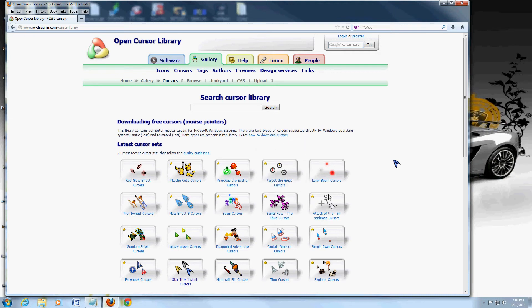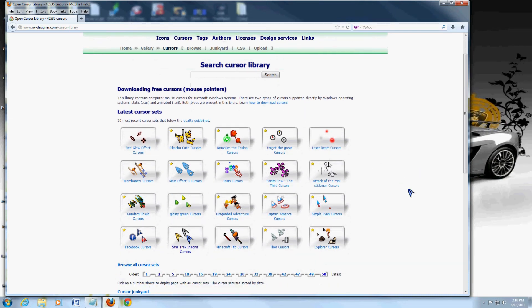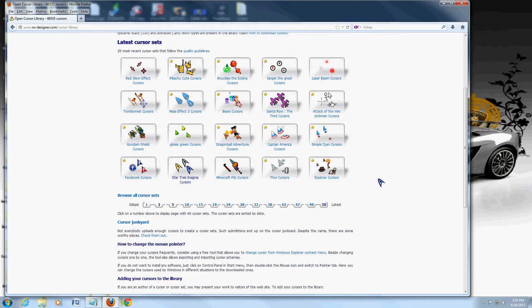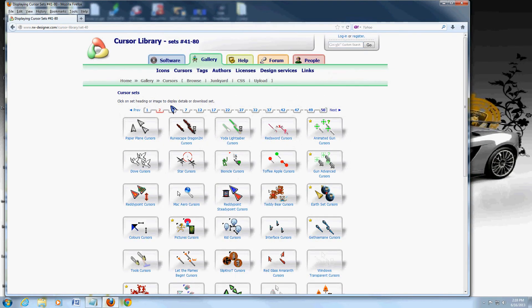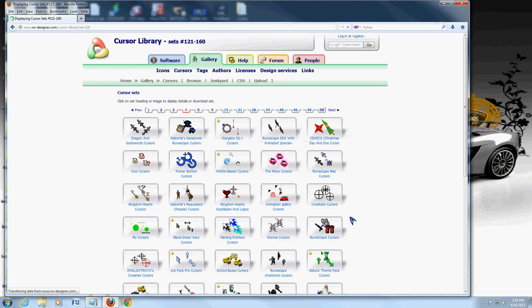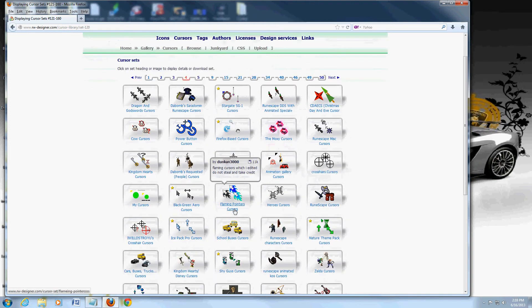And here you can pick whatever cursor you want. I have one picked out already in page 4 here, so let's go to page 4. I'm going to change it to this one that I liked, which is this one here, the flaming pointers.